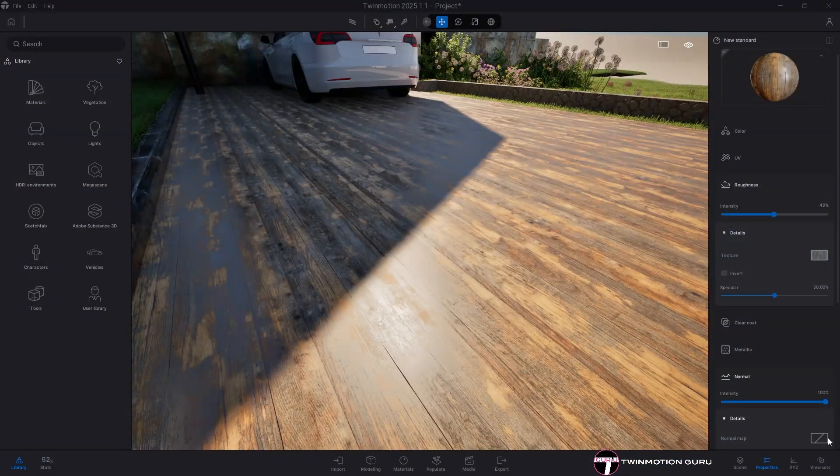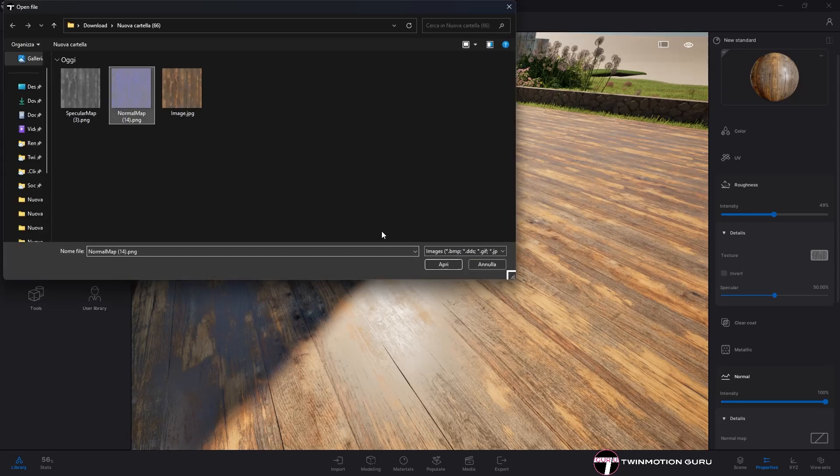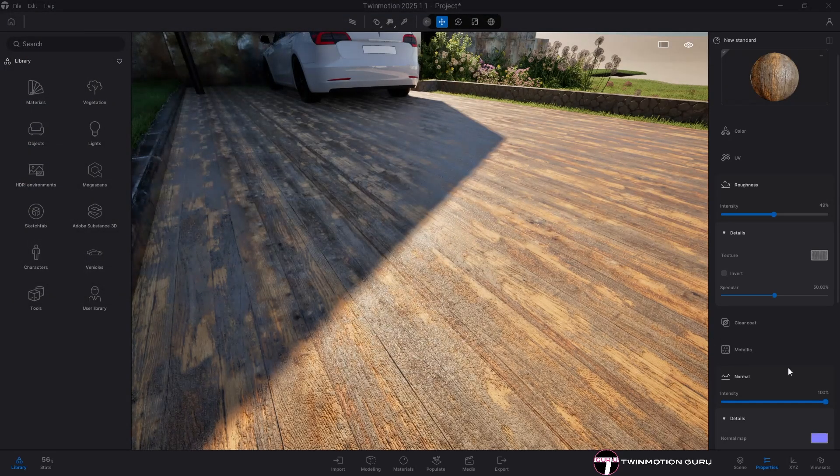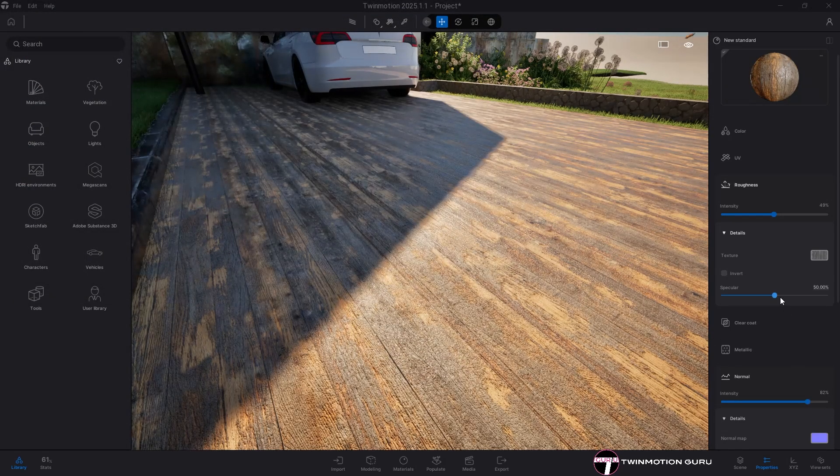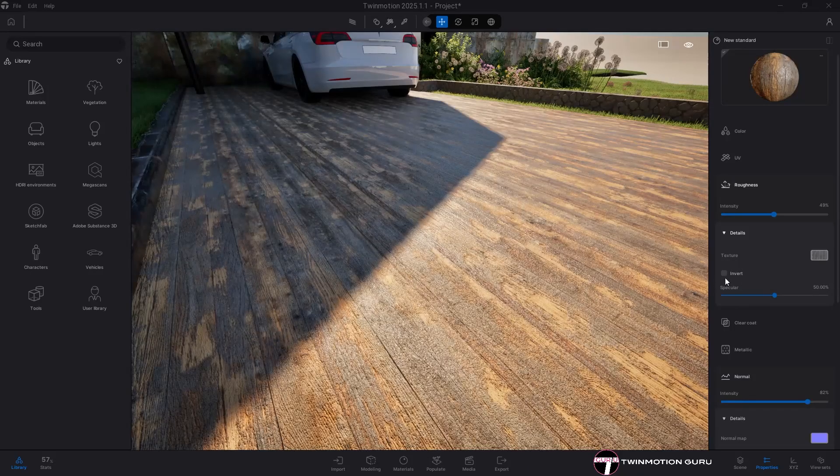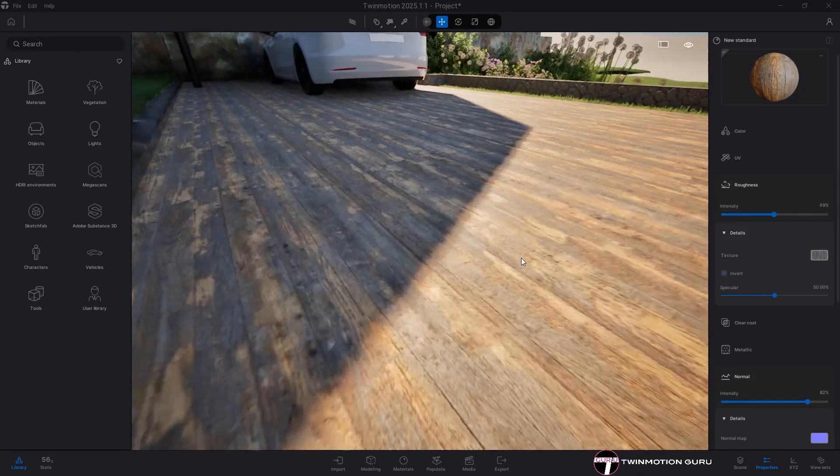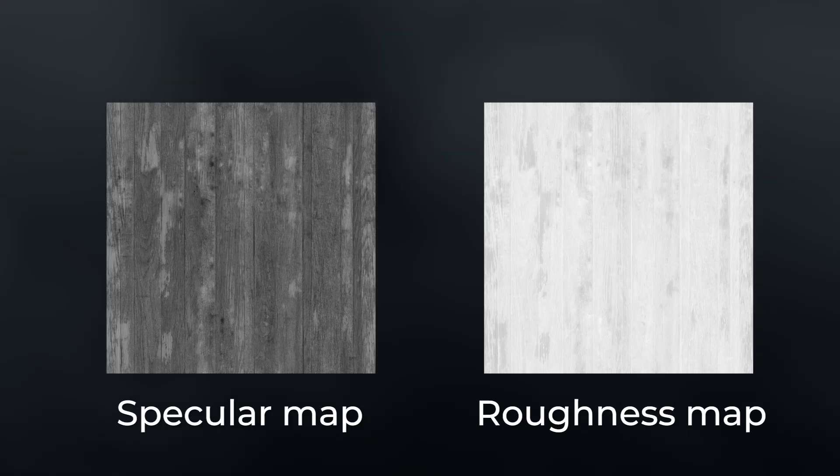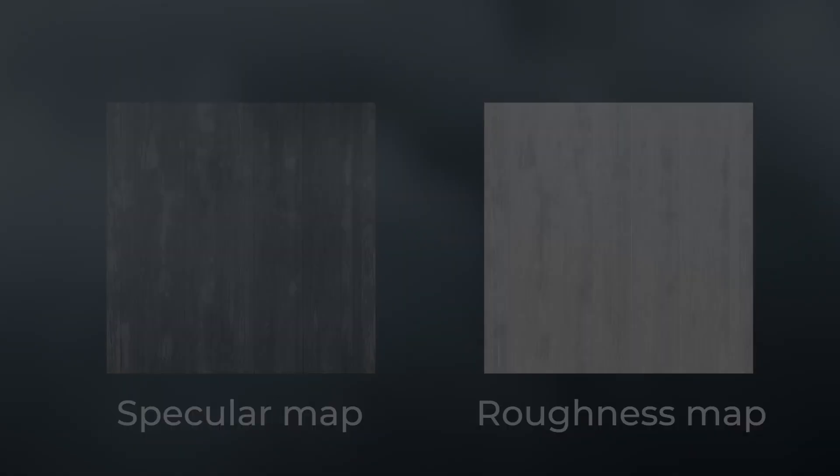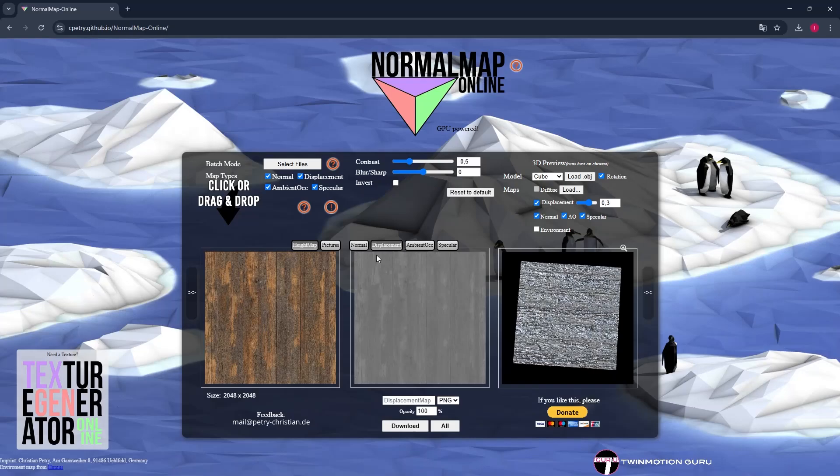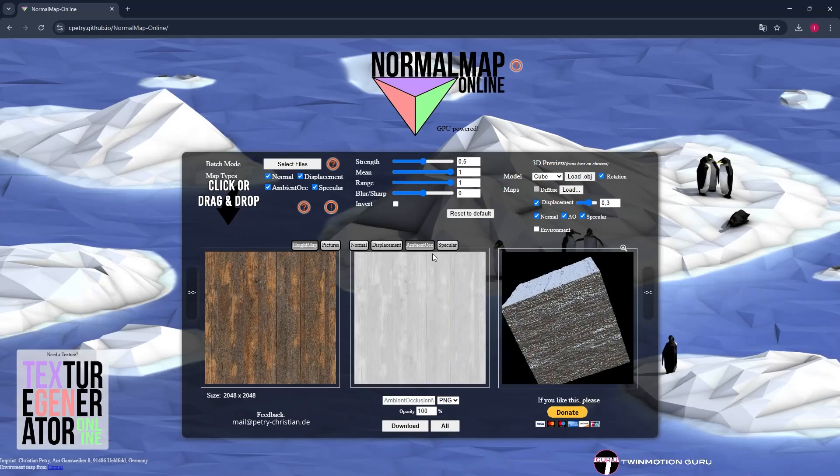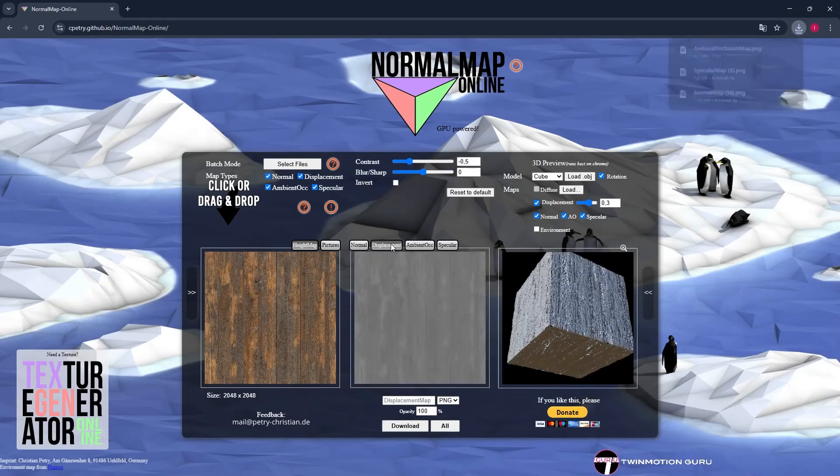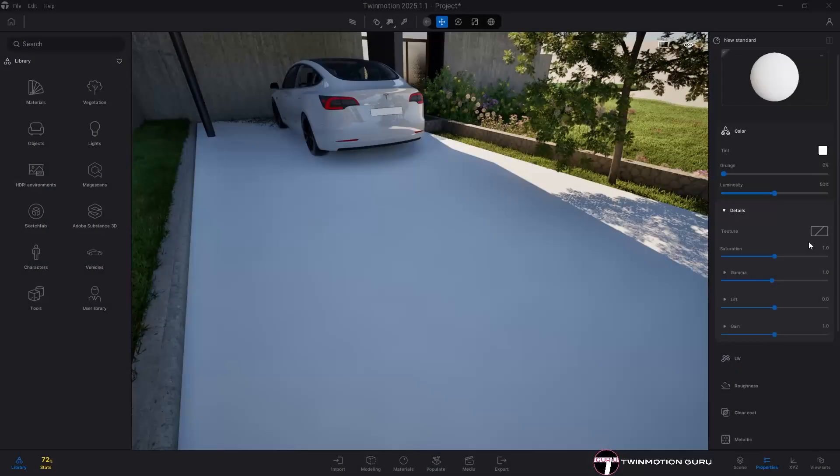In Twinmotion I assign all the textures to their respective categories, paying close attention to clicking the invert button in the roughness section. The specular map is the opposite of the roughness map, so it's essential to invert the blacks and whites directly in Twinmotion. Of course, if you want you can also generate the other textures useful for best defining the material or use more precise and customizable websites.